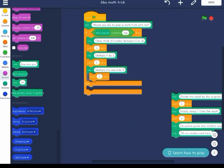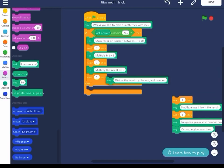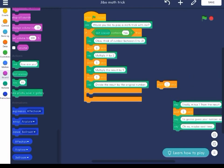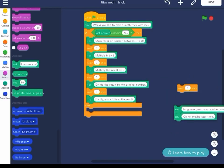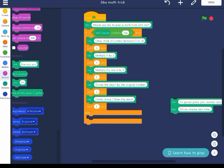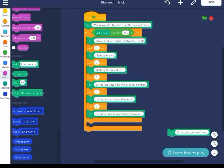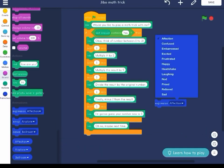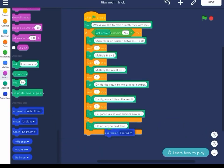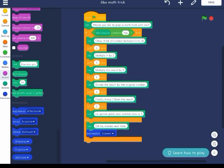The fun part is to play with animations like expression, emoji, and dance. So go on and create your very own project — make it fun and be creative.